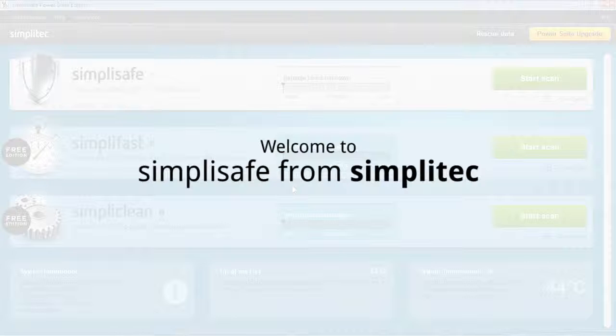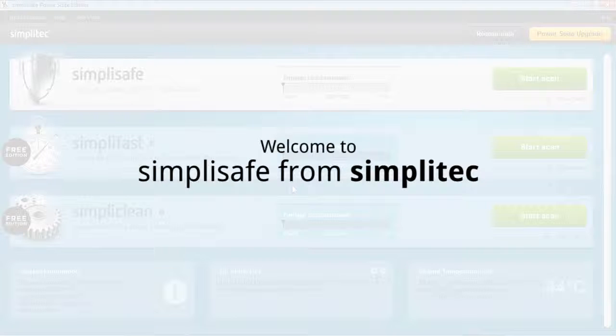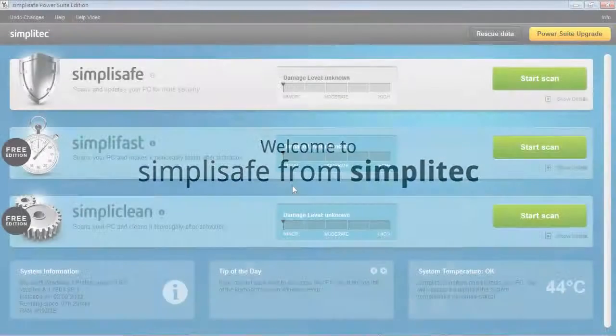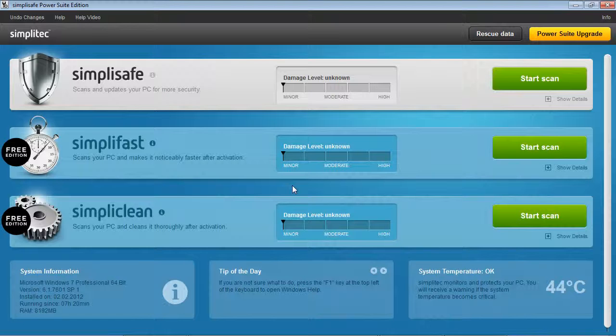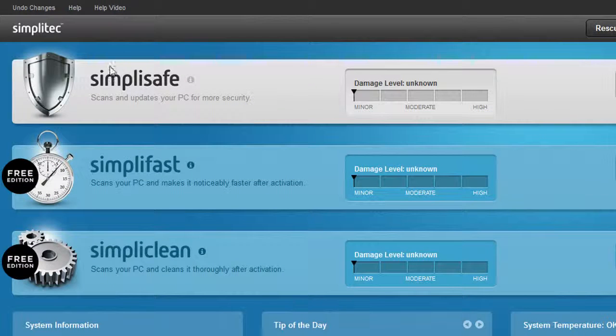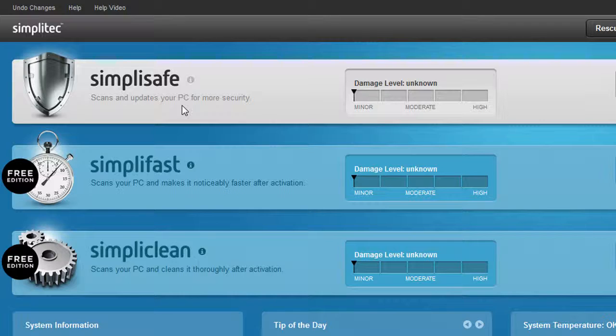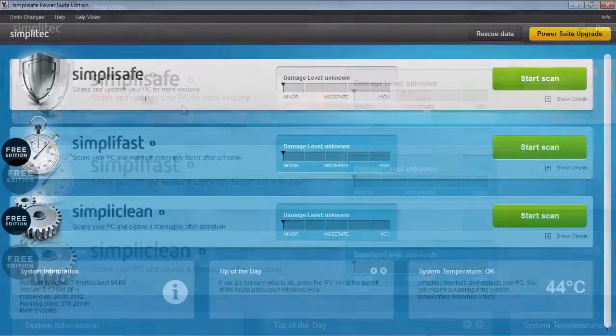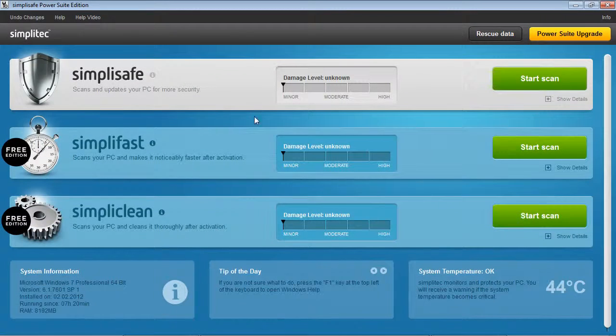Welcome to the introduction video for SimpliSafe from SimpliTech. This short introduction to SimpliSafe will show you all of the program features and how to apply them in various cases.